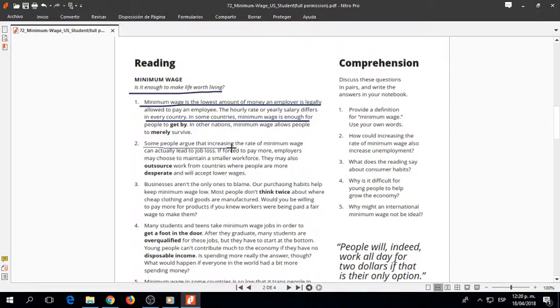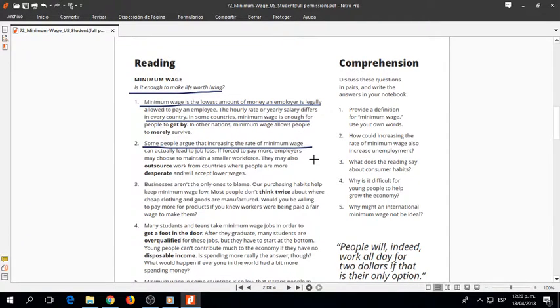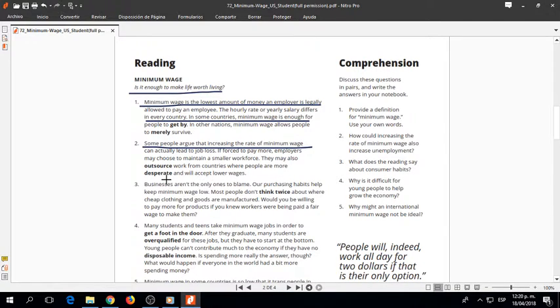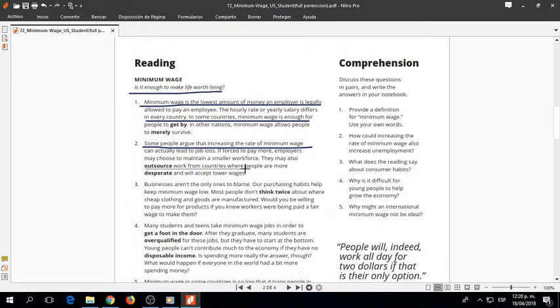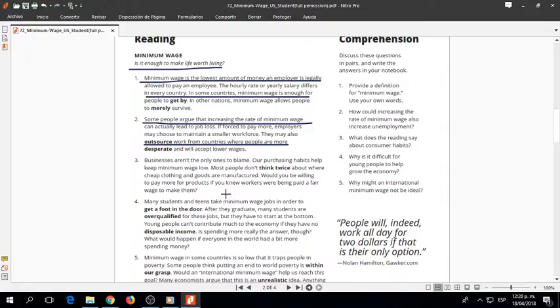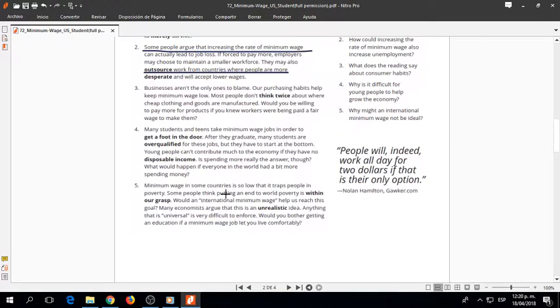Some people argue that increasing the rate of minimum wage can actually lead to job loss. If forced to pay more, employers may choose to maintain a smaller workforce. They may also outsource work from countries where people are more desperate and will accept lower wages.